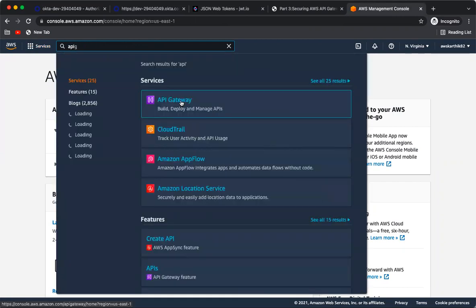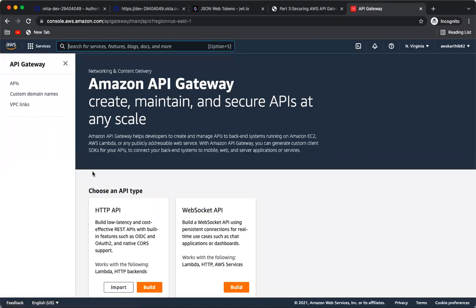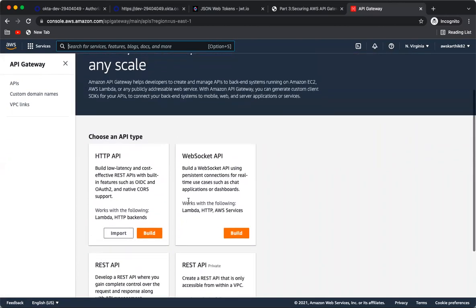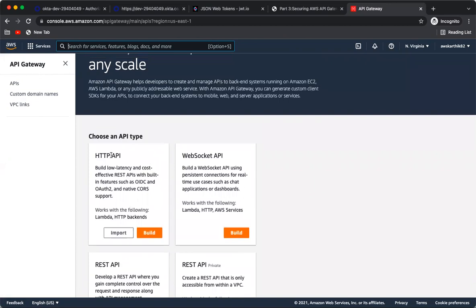Go to API Gateway in the AWS console. You'll see options for HTTP API, WebSocket API, REST API, and others. In this case we are using HTTP API because in AWS API Gateway only the HTTP API type supports the out-of-the-box JWT authorizer. Click Build.